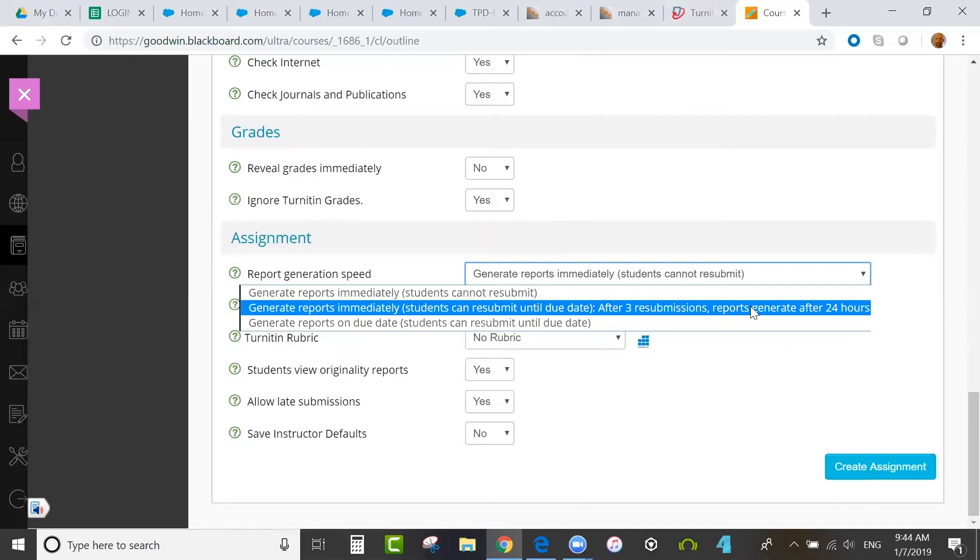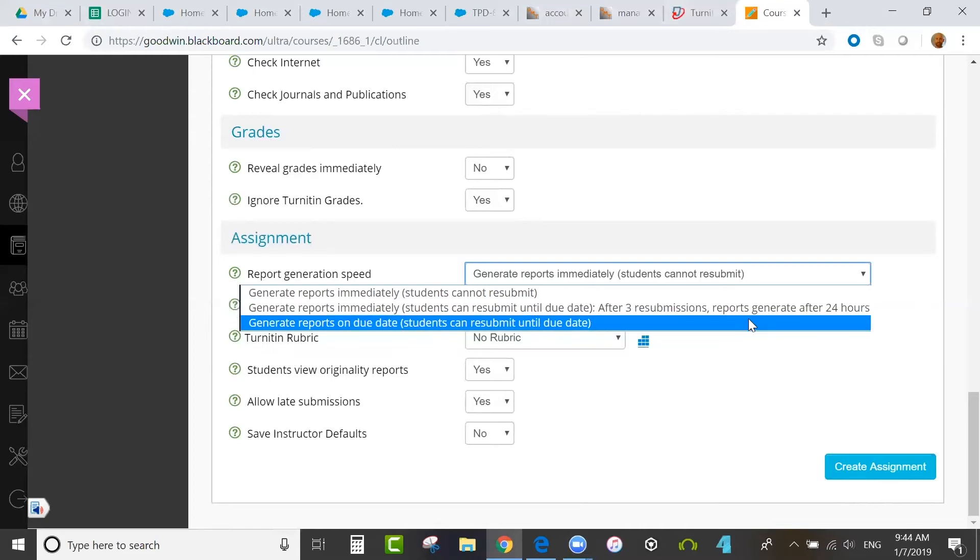Immediately, allowing resubmissions. This would generate immediate similarity reports on the first three resubmissions, and if students attempted to submit more than that, a 24-hour delay would kick in on any resubmissions beyond three. This is to encourage students to really think about their revisions and discourage the overuse of the resubmission option. And then the third option would generate reports on the due date. It would hold all papers until the due date, and then generate similarity reports.